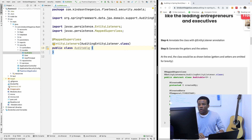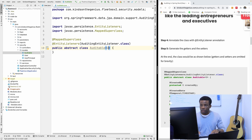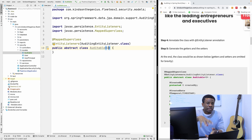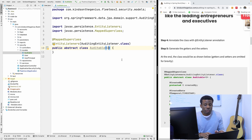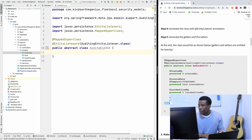This class is going to be abstract because we don't plan to instantiate it directly. We add a generic type — in this case representing the user who made the change — which could be the username or another identifier. We will later replace the generic with String.